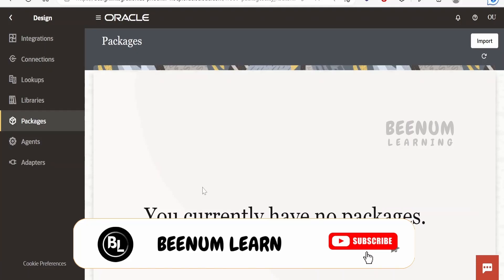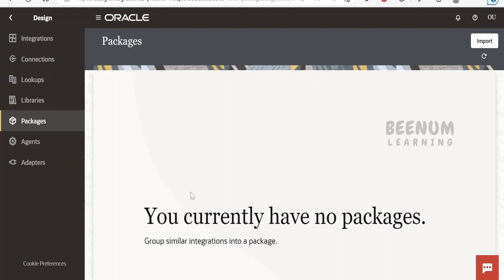The concept of packages remains in Oracle Integration 3 as well. You can group multiple integrations, lookups, and connections into a single package so that you can migrate it from one instance to another. For example, if you are working on a Salesforce or ServiceNow transformation project with 20 or 30 integrations, you can assign a common package name to group them. We will see how to export and import packages and how integrations migrate along with the package.